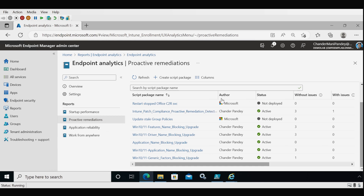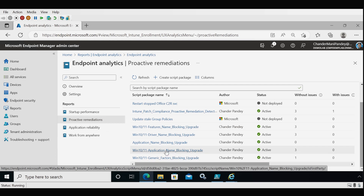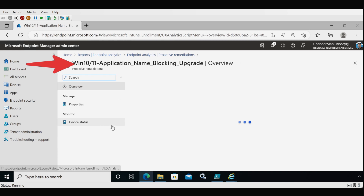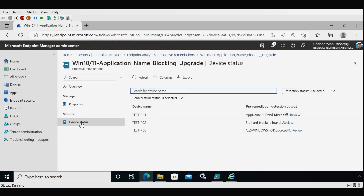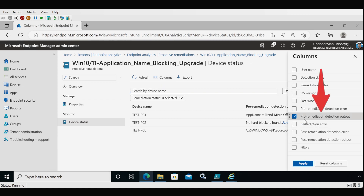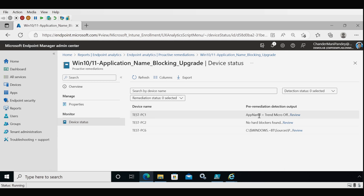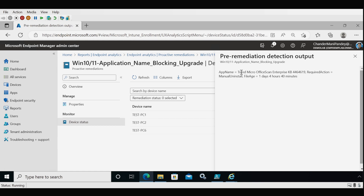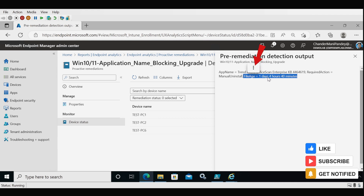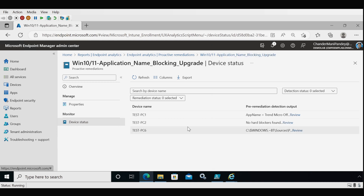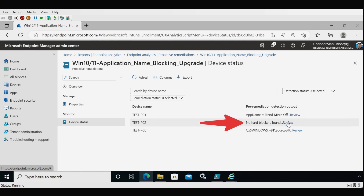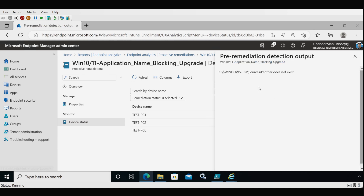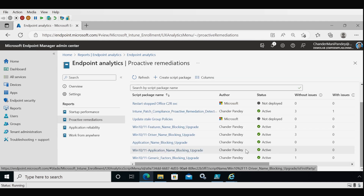I already created and deployed all four scripts on the problematic devices. For the application blocking migration script, go to Device Status, select pre-remediation detection output, and apply. For Test PC1 we can see that the application Trend Micro OfficeScan Enterprise is blocking migration, with the file being one day, four hours, and 40 minutes old. On Test PC2, no blocking factor was found — the $Windows.~BT folder is present but no application is causing the OS upgrade to fail. On Test PC6, the $Windows.~BT folder does not exist.